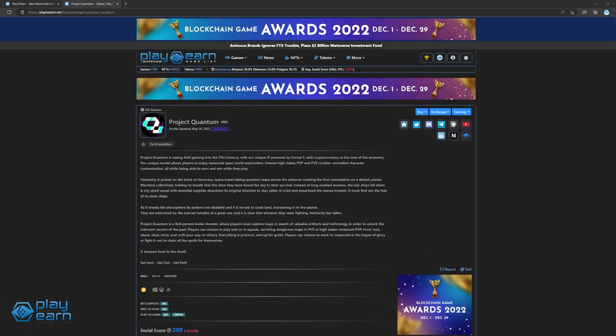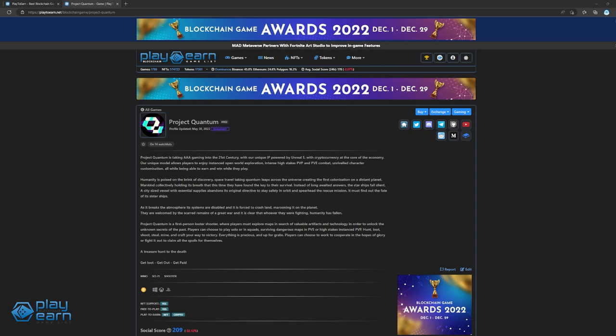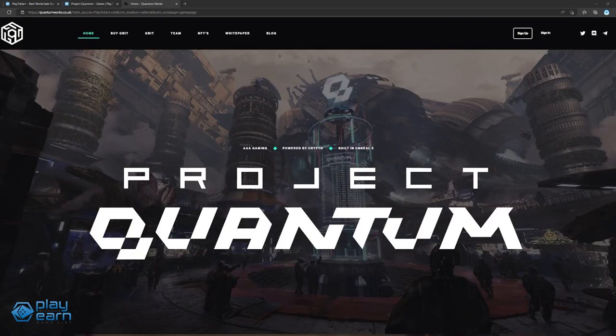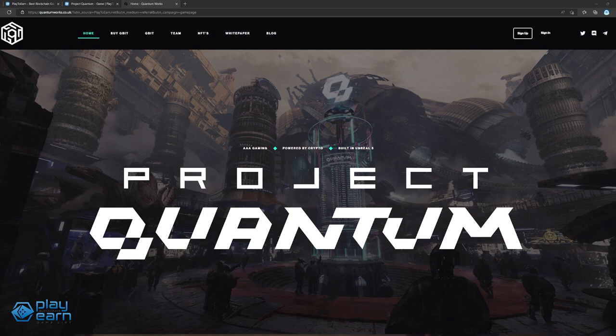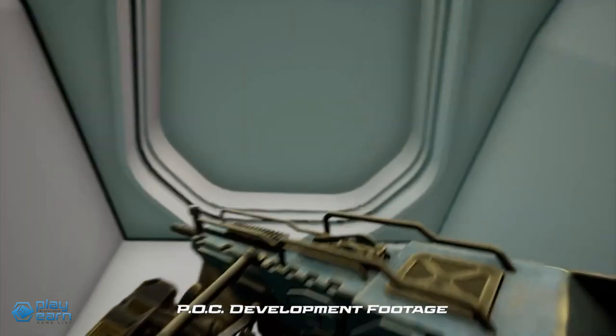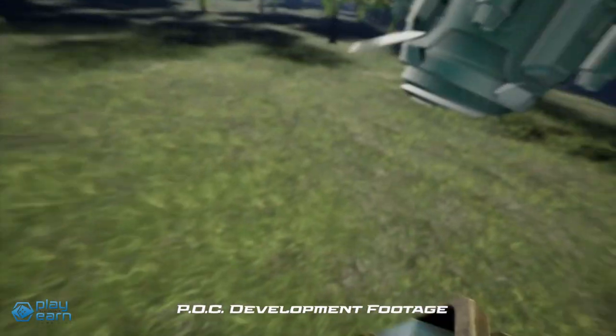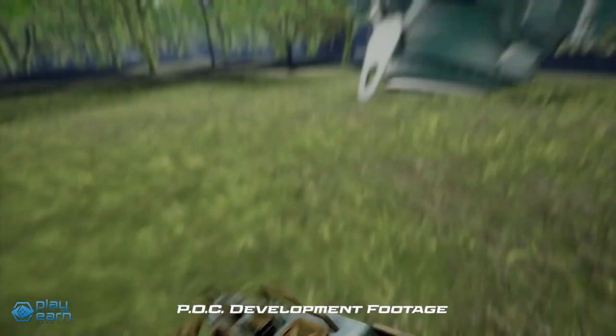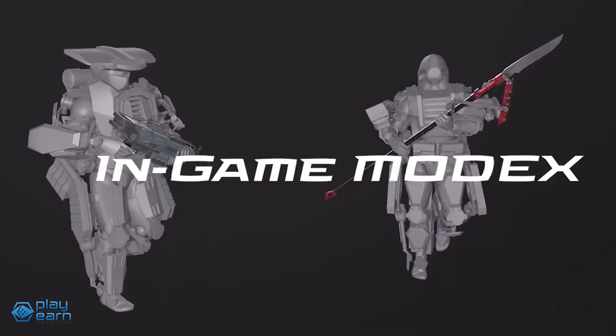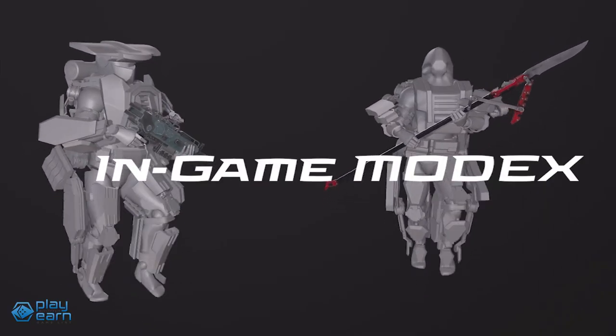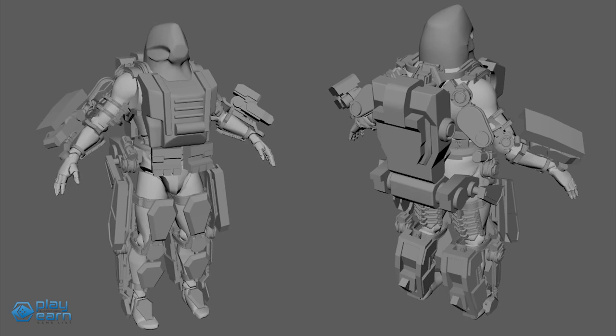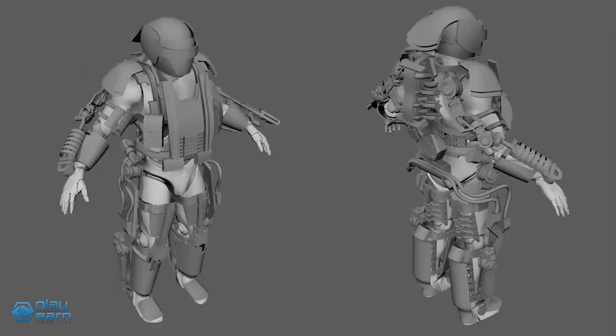The next game on our list is Project Quantum. Project Quantum is a sci-fi-themed first-person shooter looter game being built on the Binance Smart Chain. In Project Quantum, players must explore maps in search of valuable artifacts and technology in order to unlock the unknown secrets of the past. Project Quantum is an instanced MMO FPS focused around acquiring loot. Players drop into a map alone or as part of a squad. They then fight other players for their equipment, hunt powerful monsters, mine for resources, and search for ancient technology. They then have to extract themselves before they lose it all.